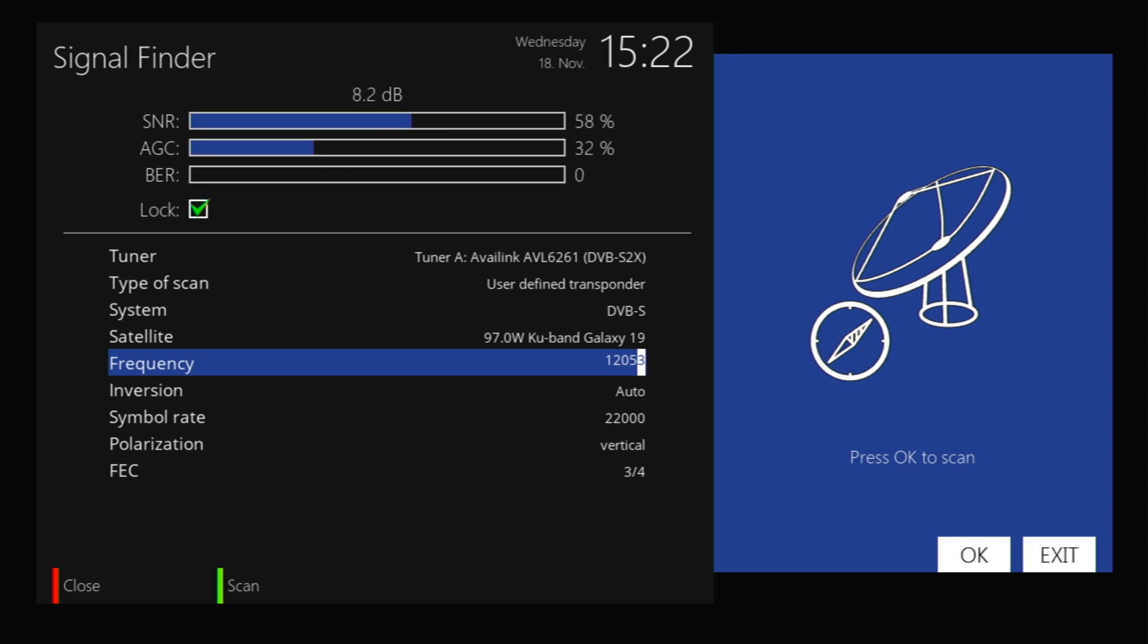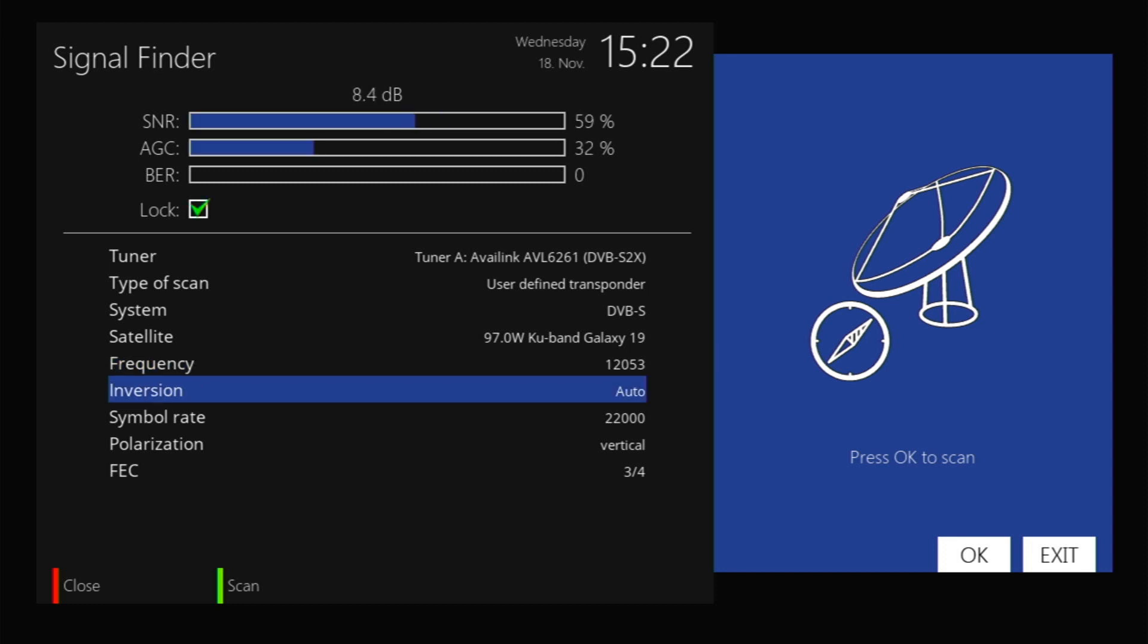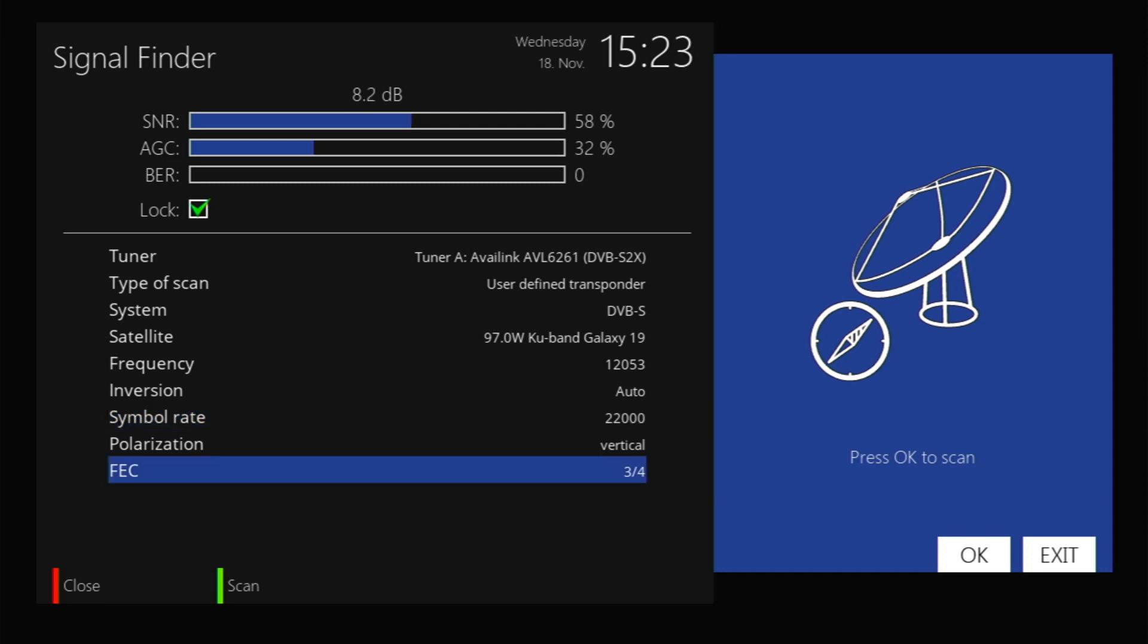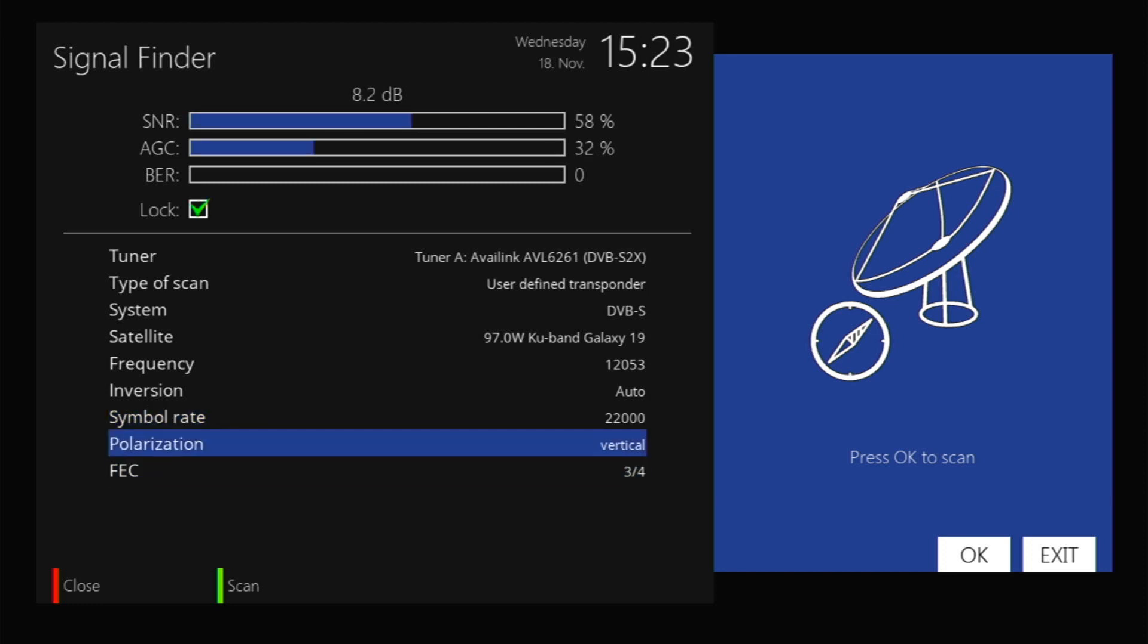There you go, you can already see it because there's something on that transponder. I'll leave that on auto. Symbol rate is actually the same. If you actually were to enter the symbol rate wrong, you wouldn't see anything. So if you enter in the correct symbol rate, which is 22000, the signal should pop up. You want to make sure your FEC is correct.